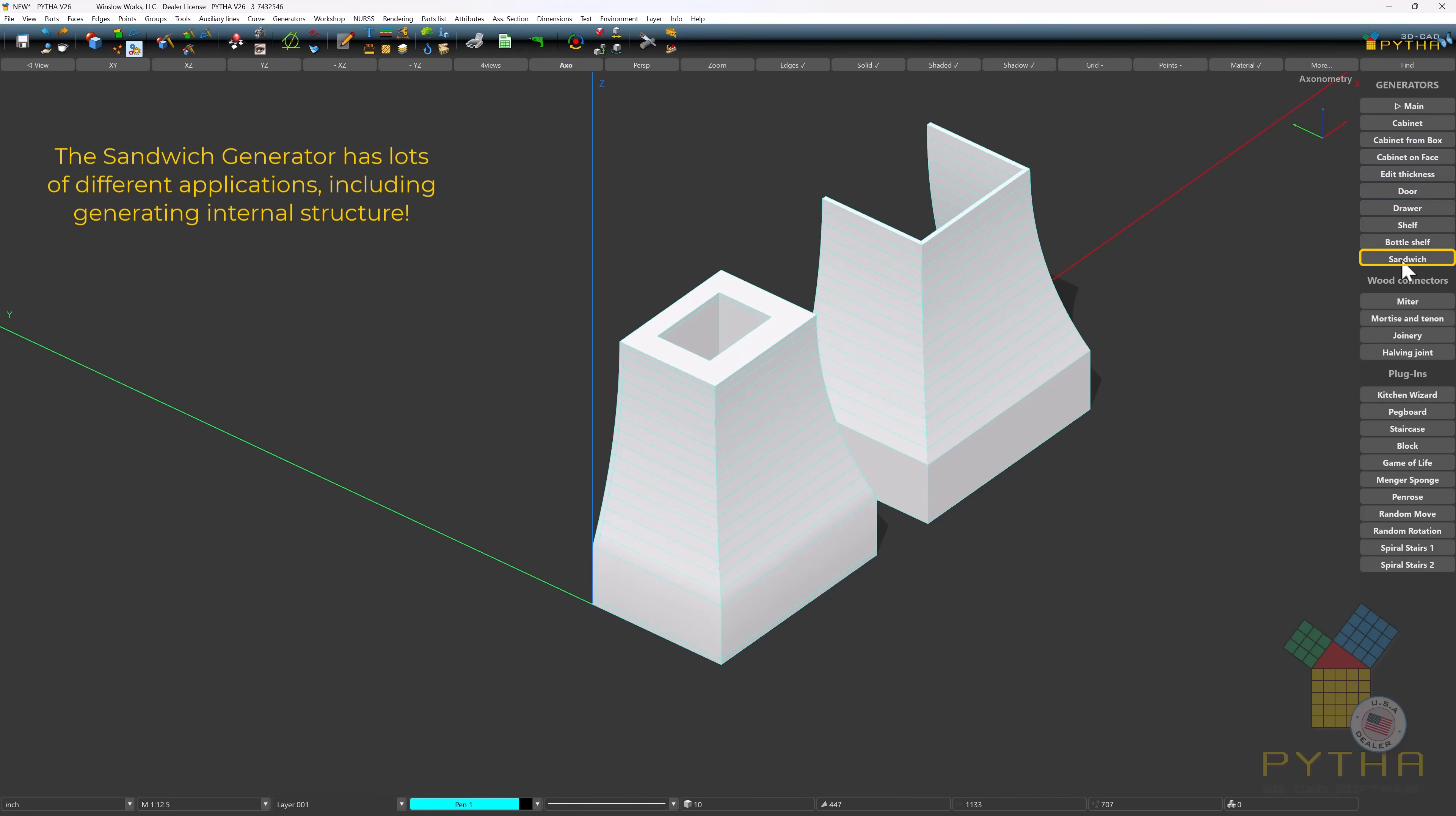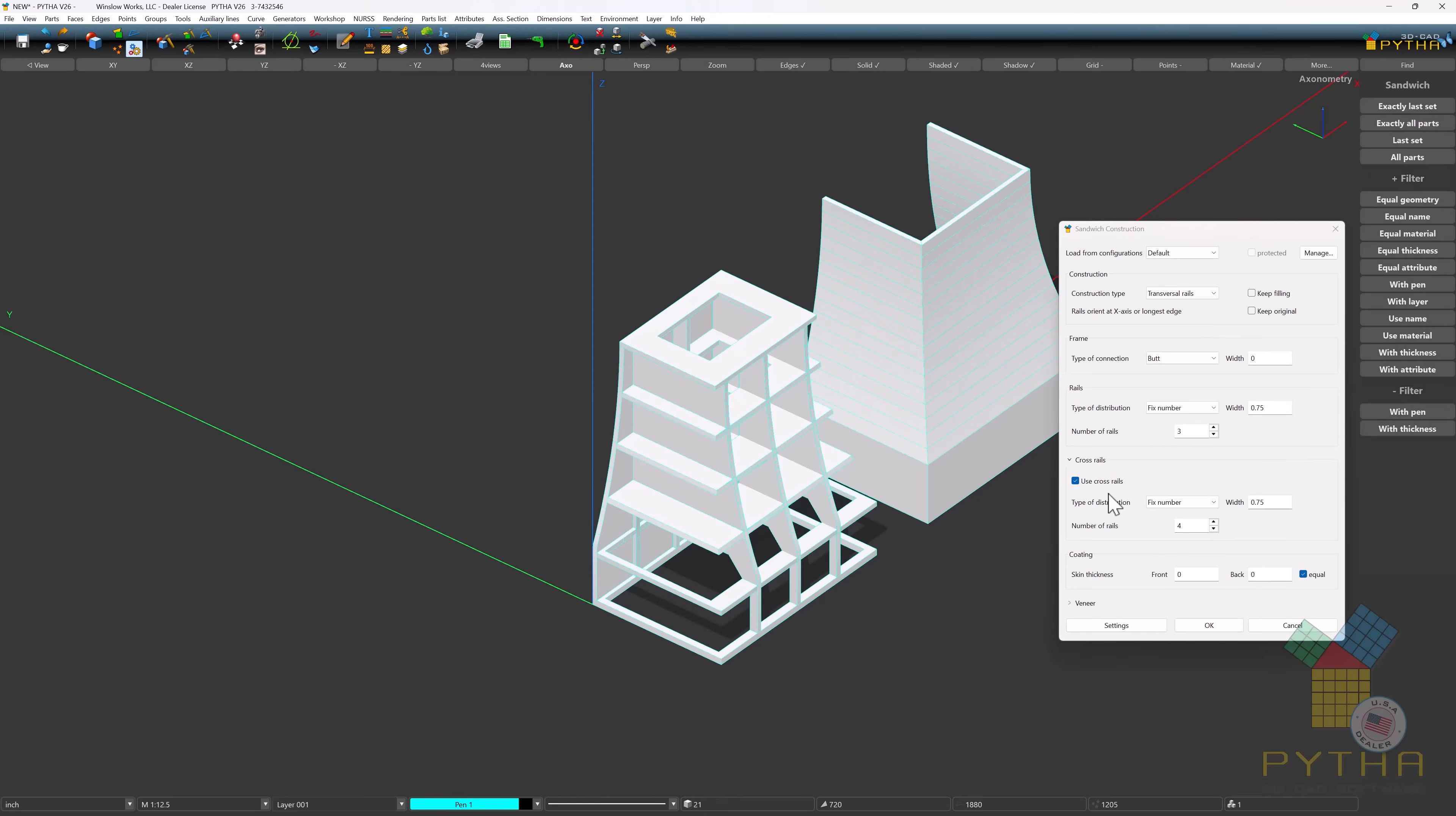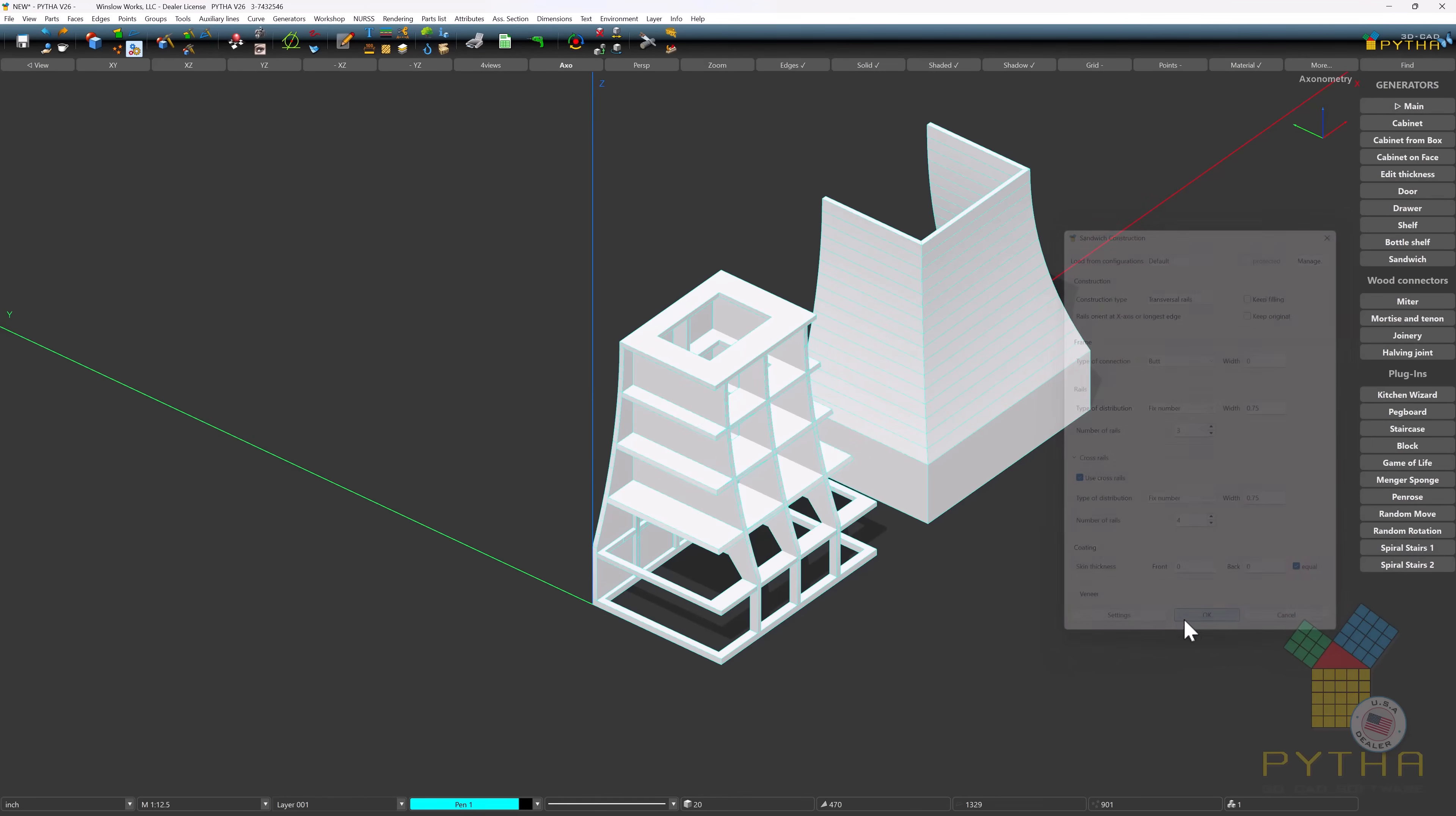The sandwich generator has lots of different applications, including generating internal structure.